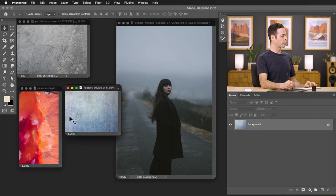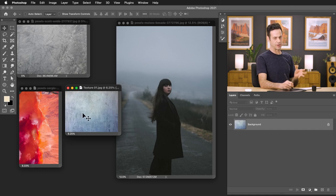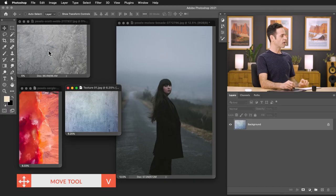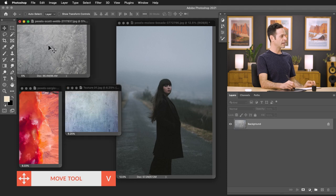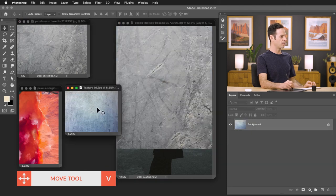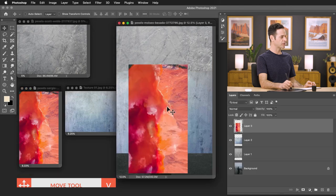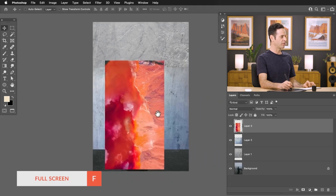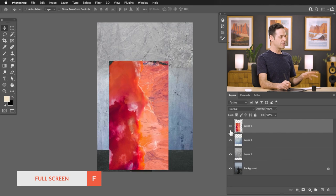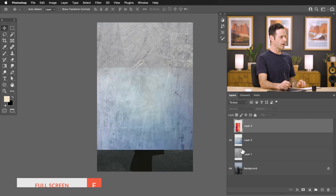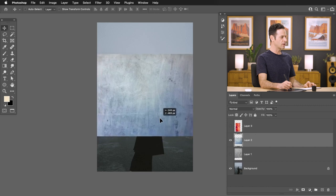Here we are in Photoshop. We've got three different textures that we're going to be applying to our image. All of these textures are from pexels.com — it's a stock image website. I just go there and type in textures into the search bar; there are so many free textures available. We're going to start by using our move tool, click and drag each one of our images right over top of our main photo of our subject.